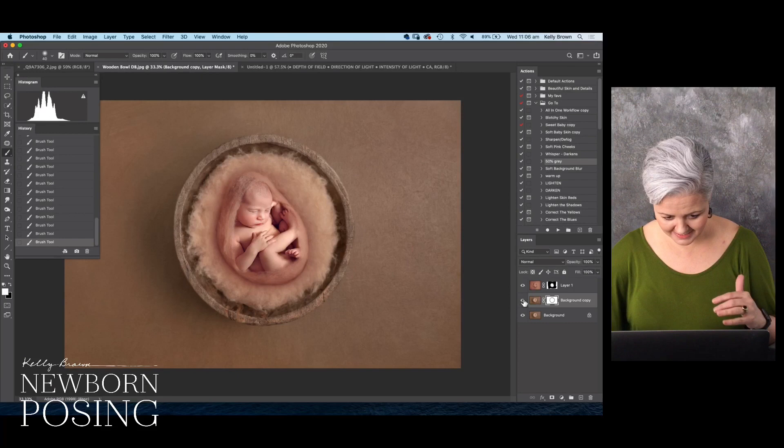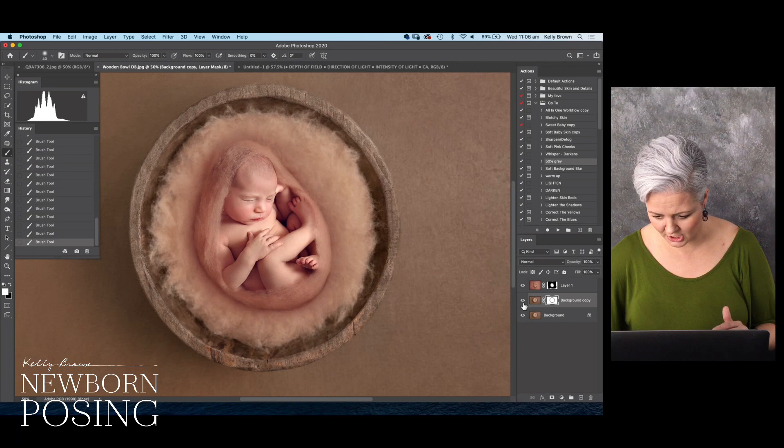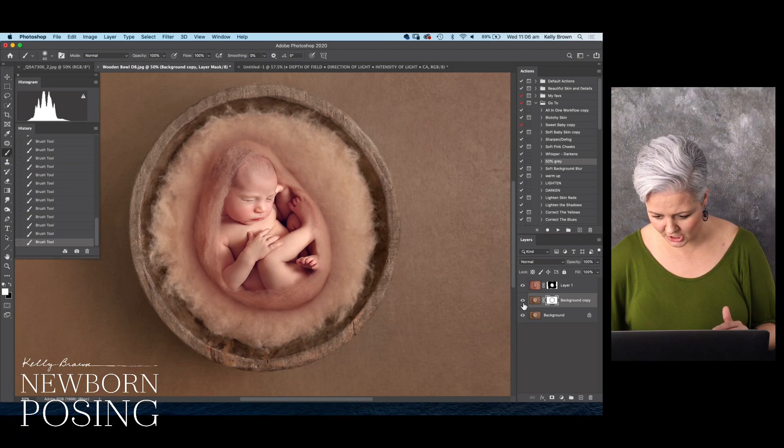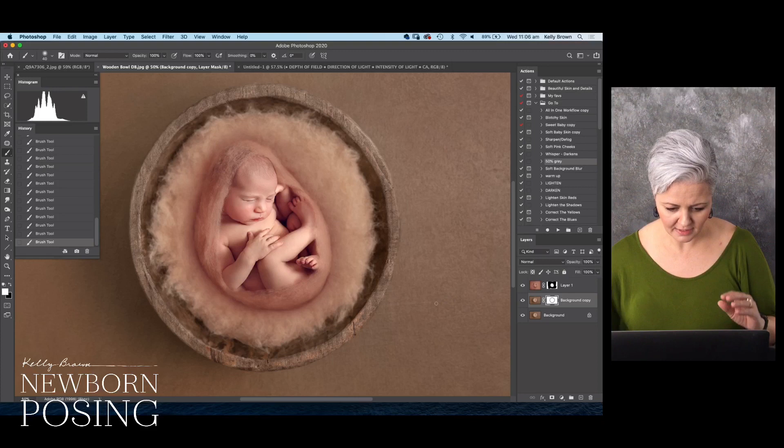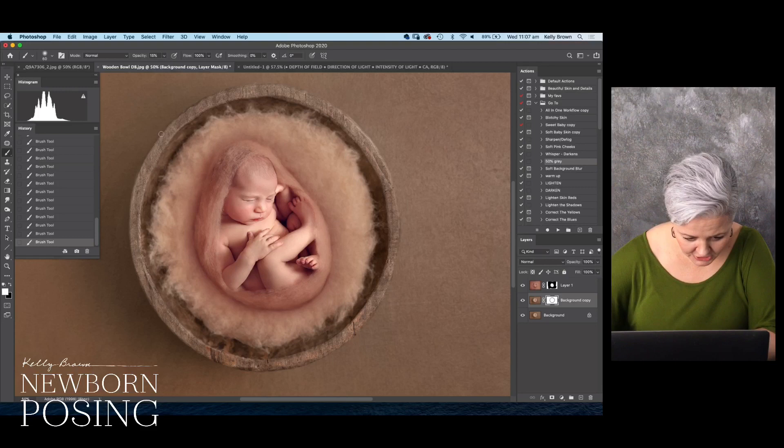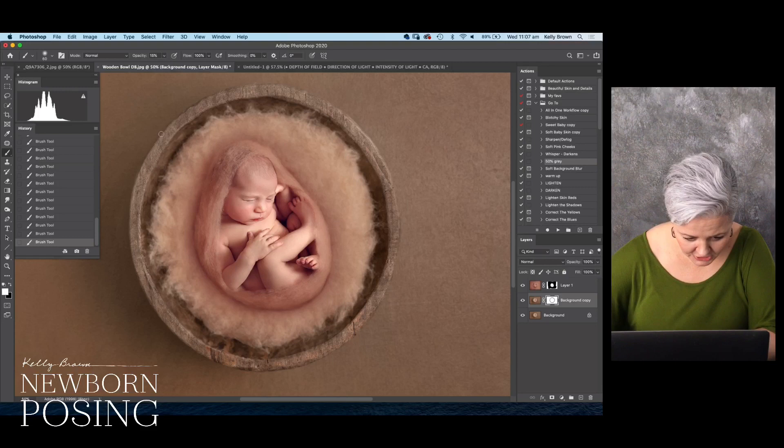We're starting to see that consistency there — you can see in the background where it was really sharp and now I've softened it off. As I come in towards the center of the bowl, I may not want the edge of the bowl to be as sharp as it currently is, so I'll bring the opacity of my brush down to about 15 percent and paint just back over there to soften it off a little bit.